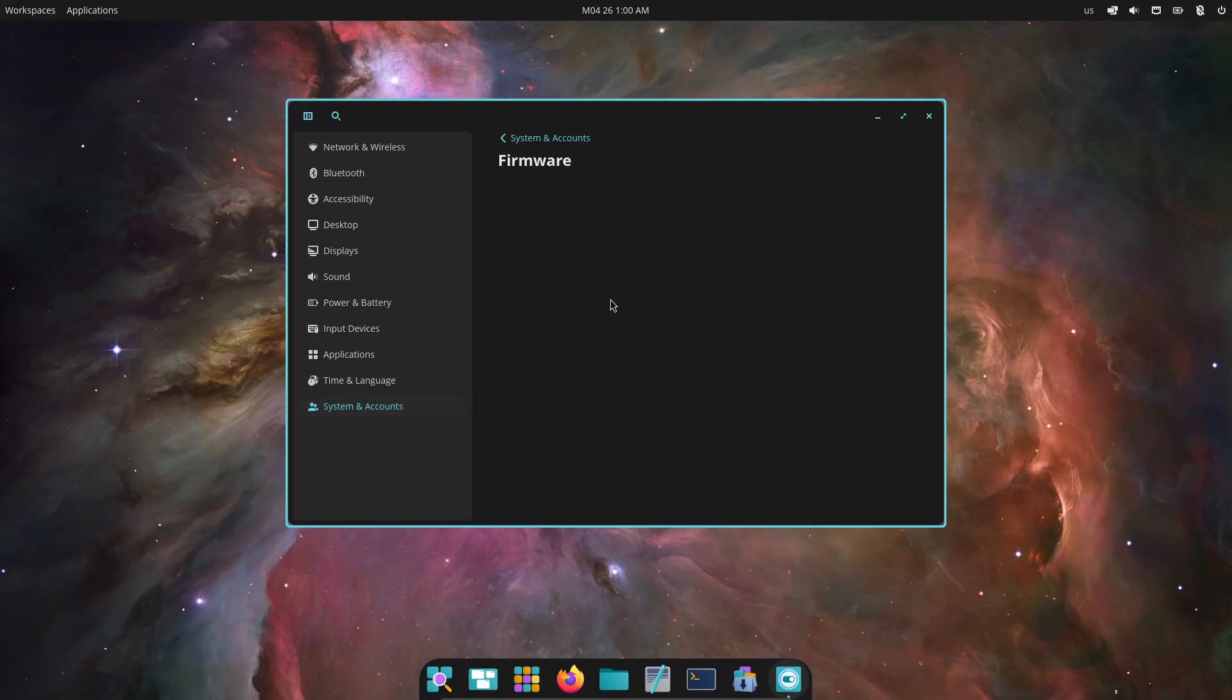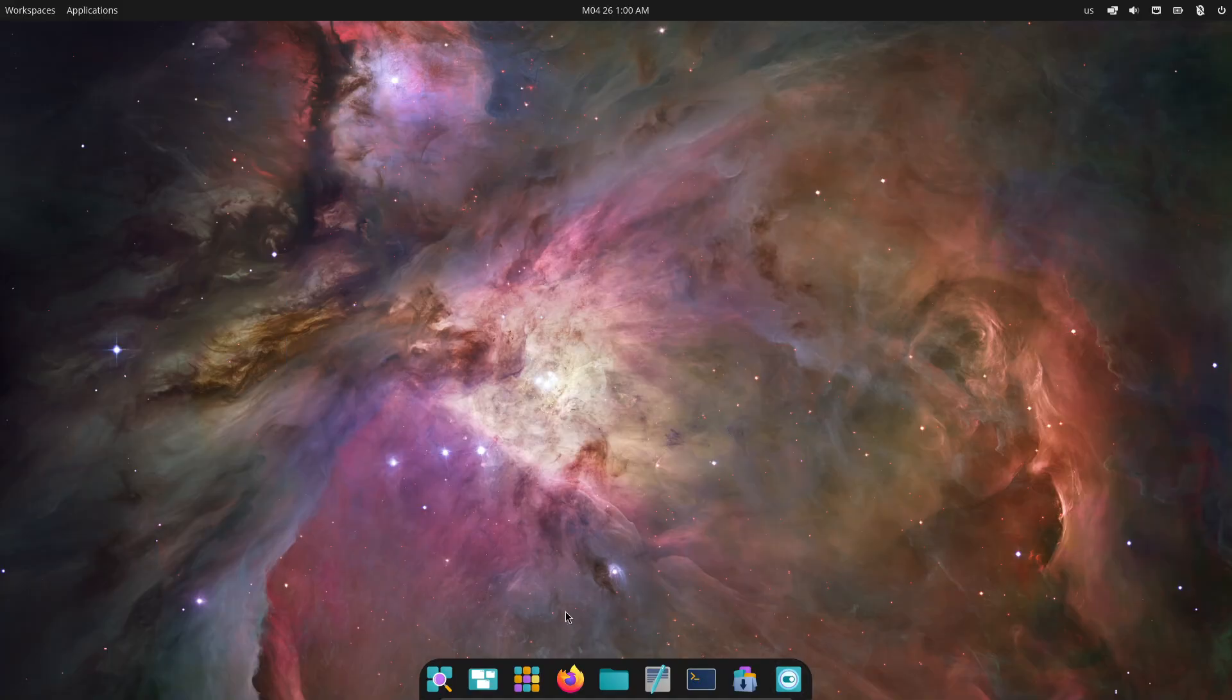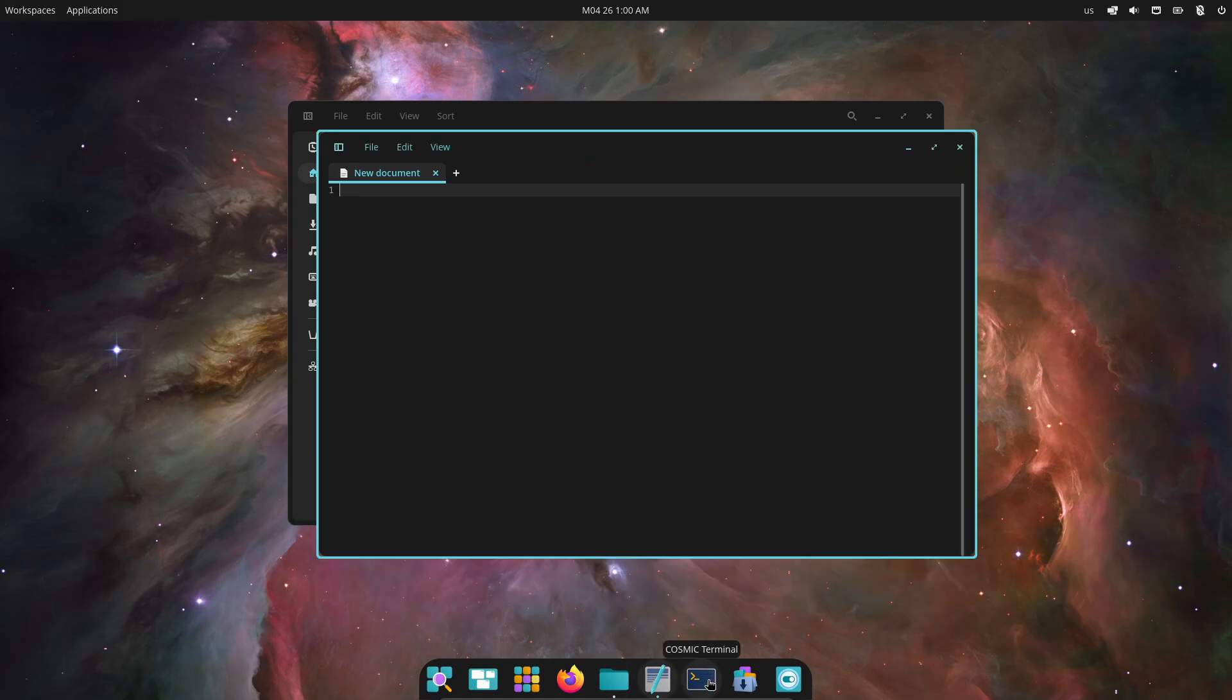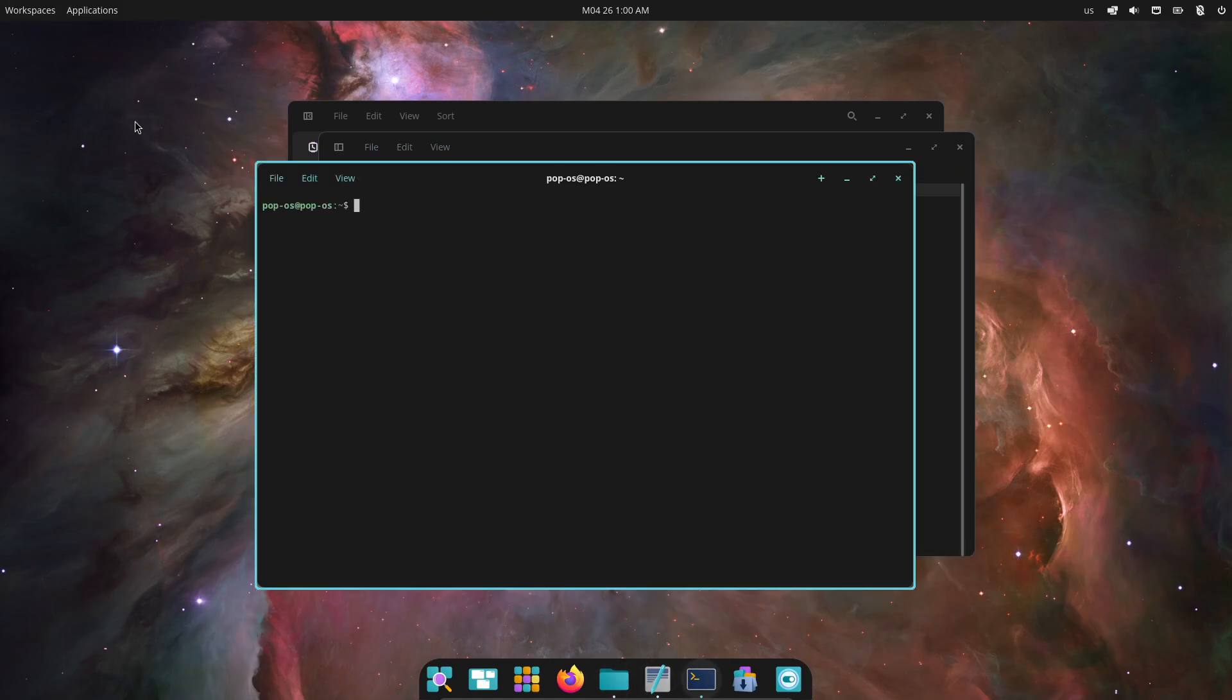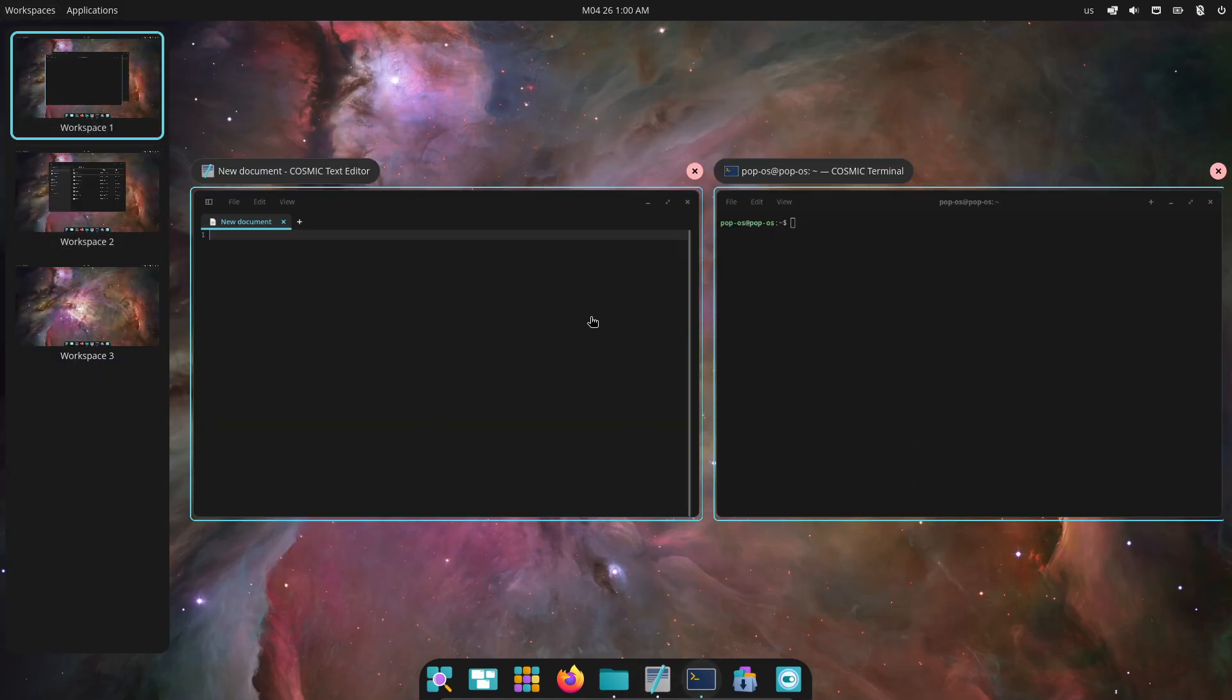First up, workspaces have never been more flexible. In Alpha 7, you can click and drag to reorder them right on your current display or even drag a workspace over to another monitor, perfect for multi-screen setups.